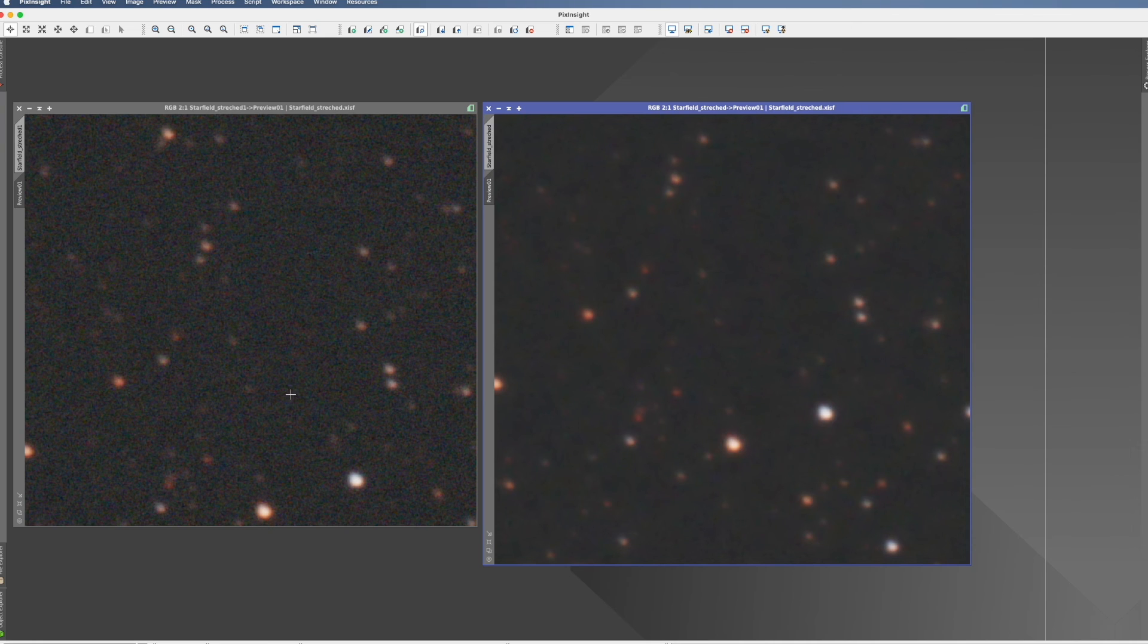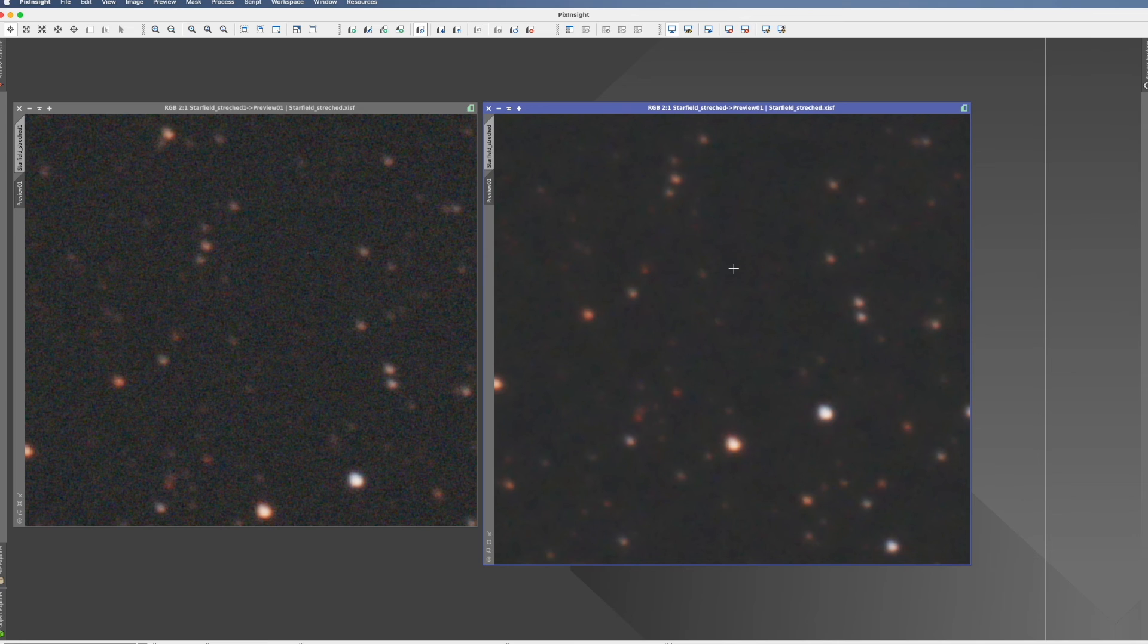And I think the result is quite amazing. I don't know how good you can see it on YouTube, but this looks pretty much smoothed out. And here there's really a lot of noise.